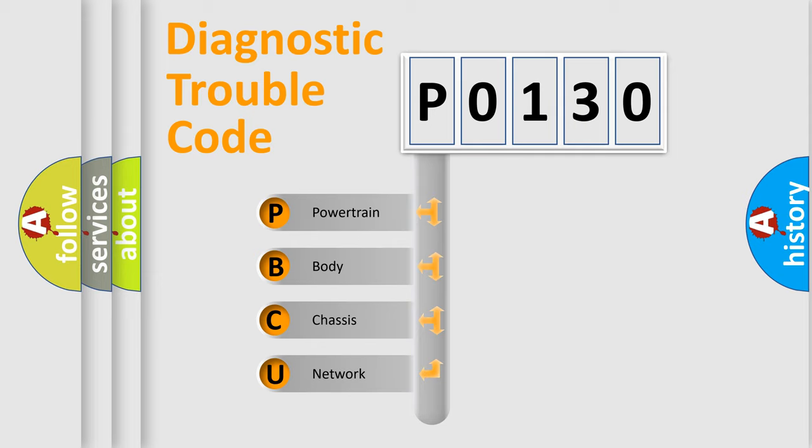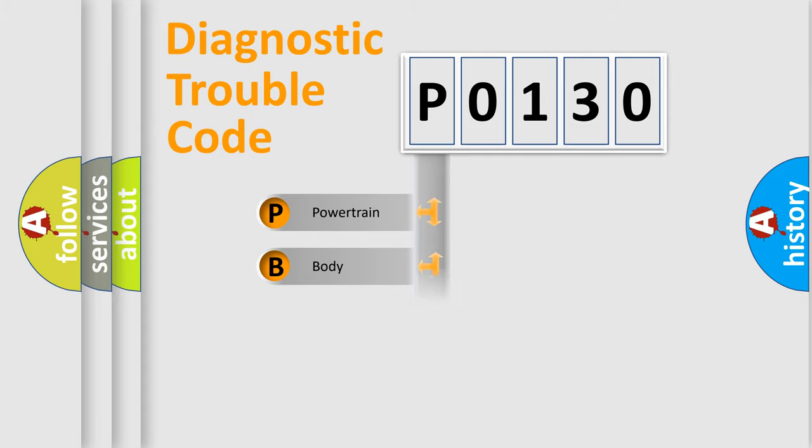We divide the electric system of automobile into four basic units: Powertrain, Body, Chassis, and Network.